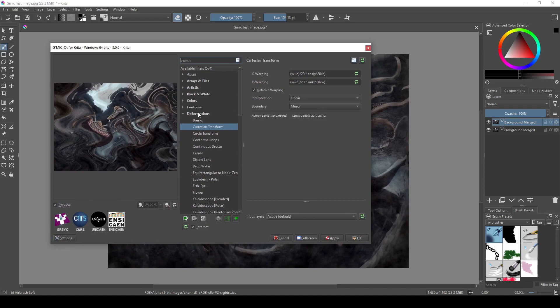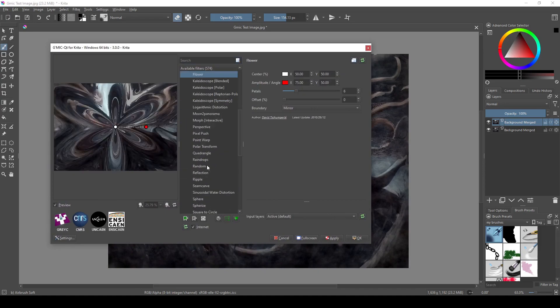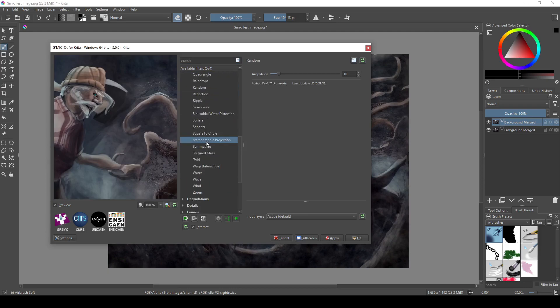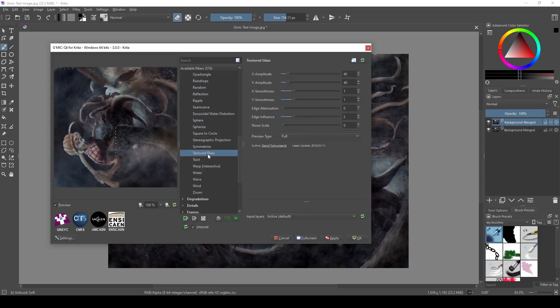So the flower makes it look like a flower, random is random, textured glass makes it look like textured glass.